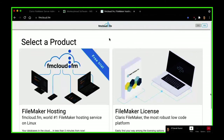There's also a guy in Germany, Niels, who made a few scripts for using Docker with FileMaker. He posted the link in the Discord chat.